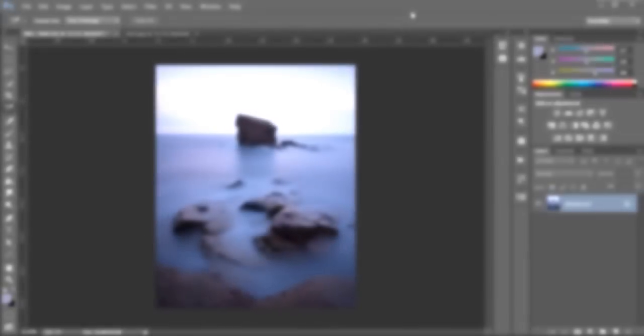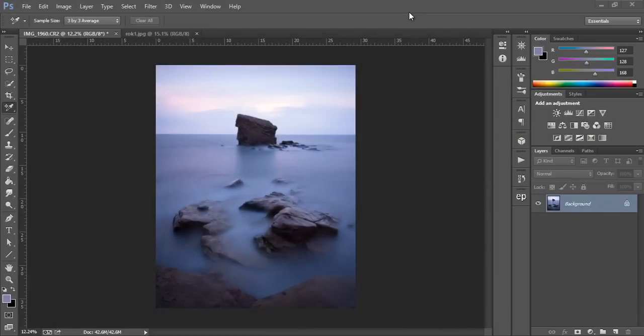We're going to teach Photoshop what our white point is, what our black point is, and what our gray point is, and Photoshop will adjust the colors throughout the image accordingly.